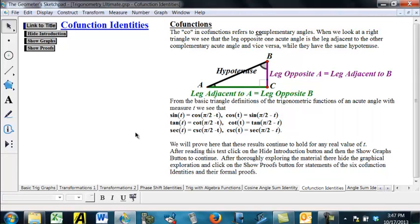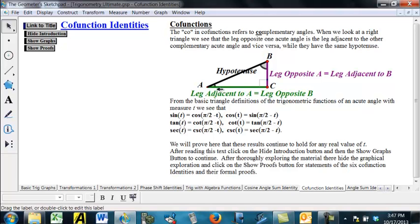From the basic triangle definitions, if T is an acute angle, the sine of angle T is the cosine of pi over 2 minus T — its complementary angle. In other words, the sine of A is the cosine of B.